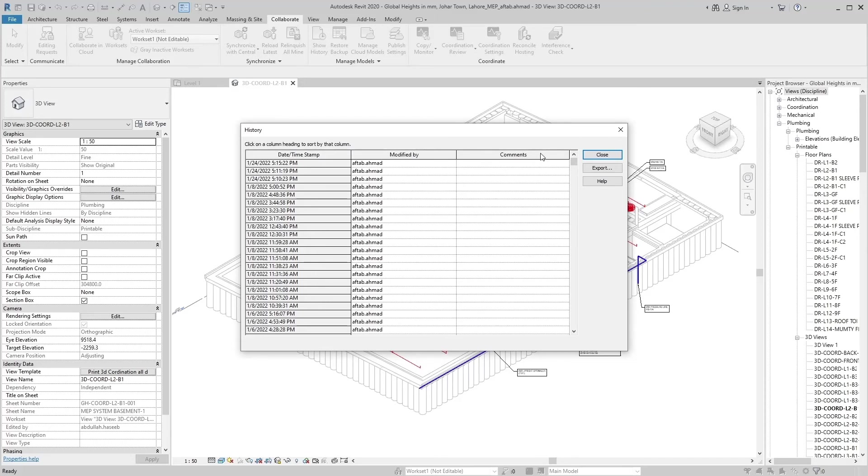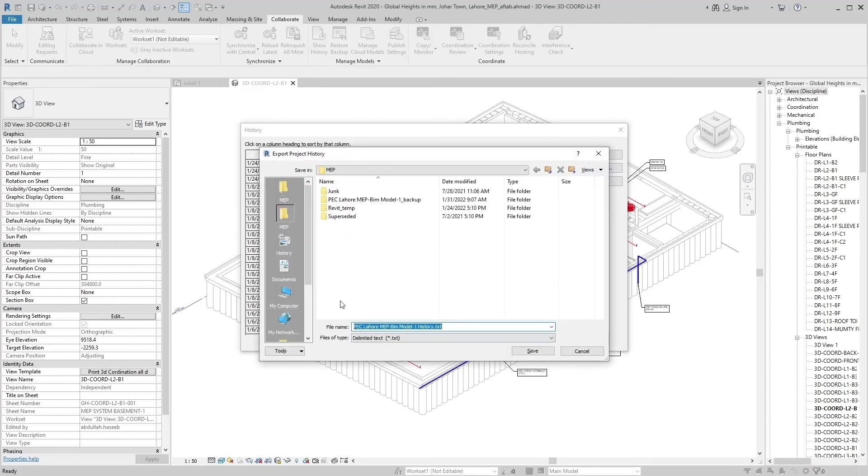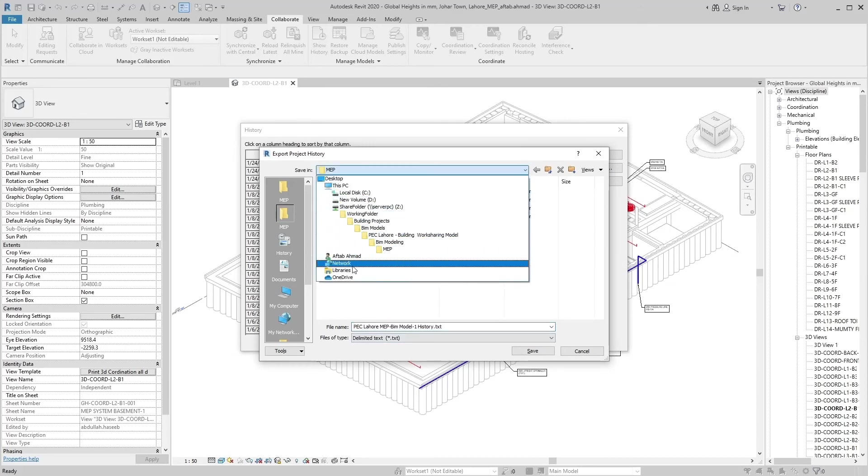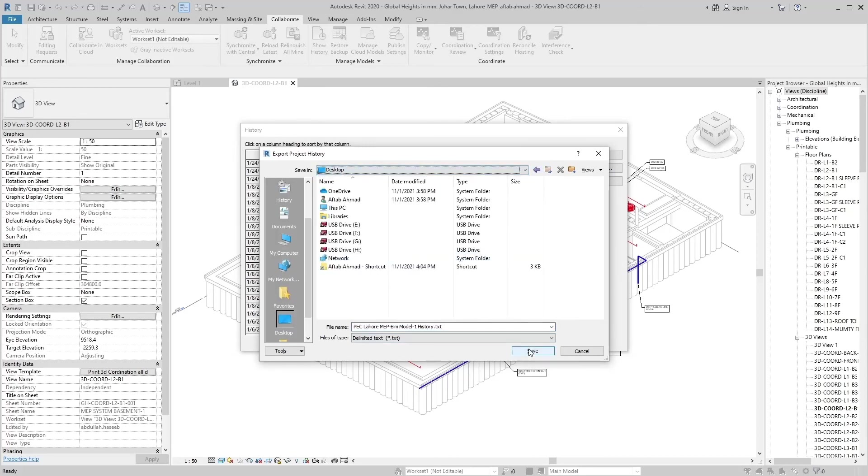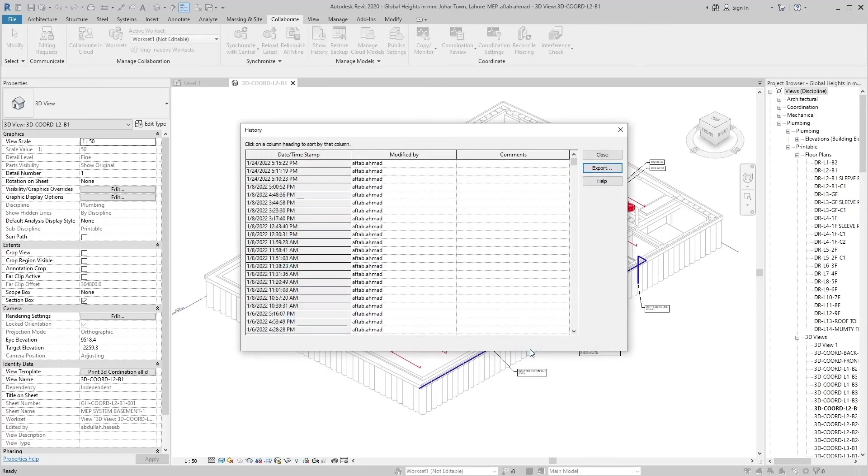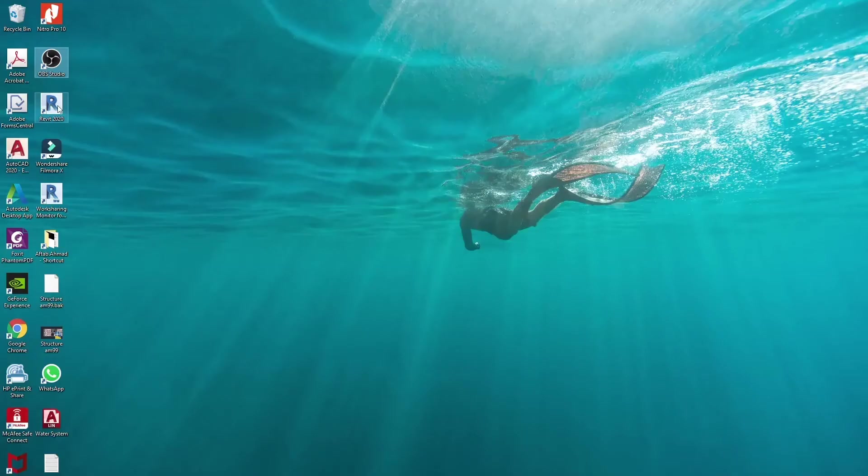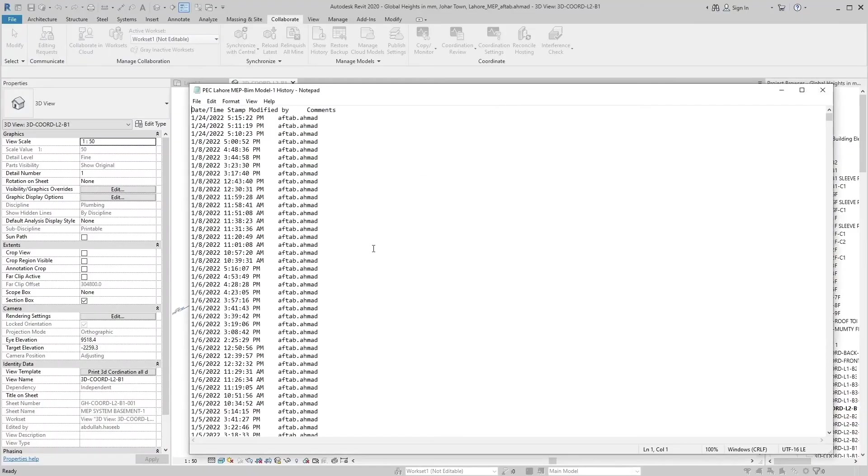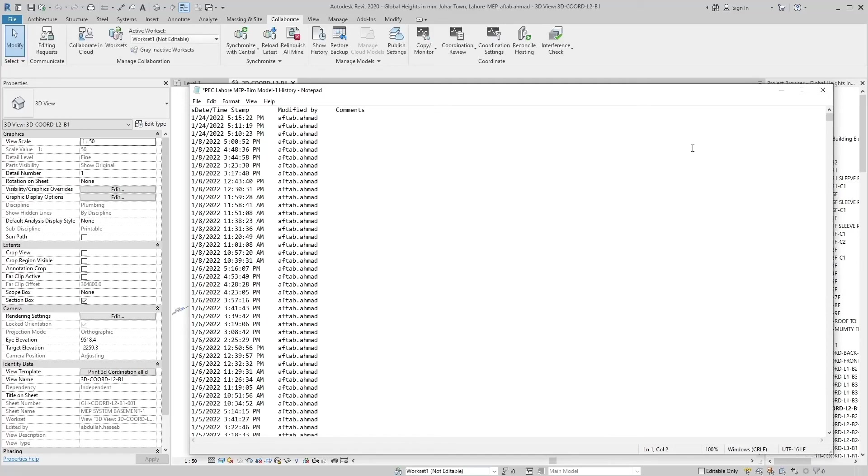And if there are any comments by users, it will show in the last column. You can export this history file. Let's see it. The export file format is notepad.